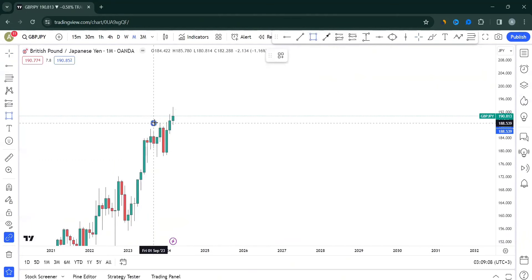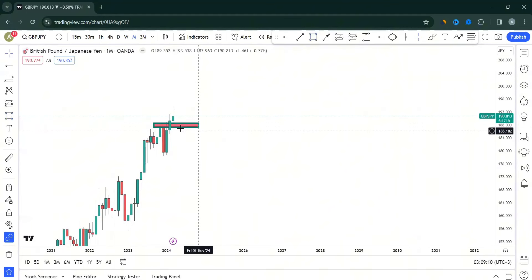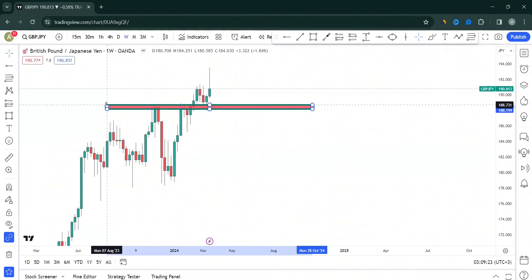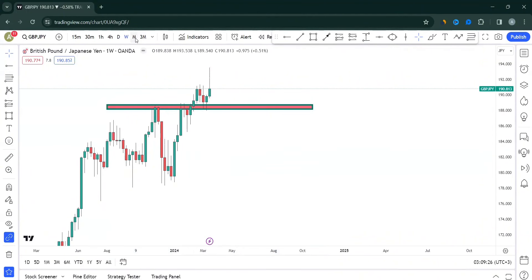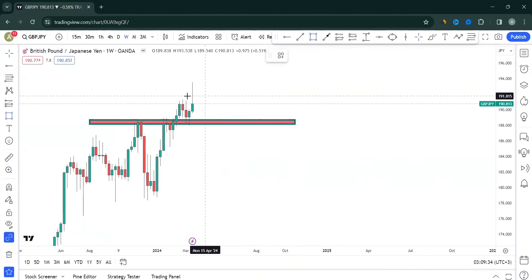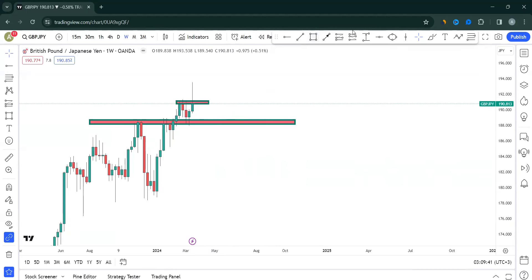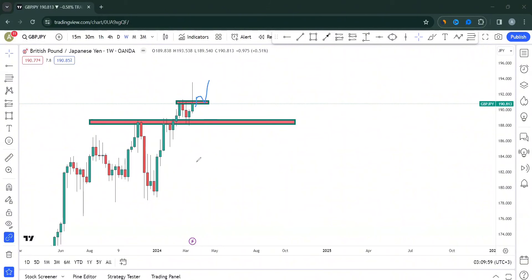GBP-JPY is above a key area on the monthly — a turning point that has been broken but not convincingly retested. When you come down to the weekly timeframe, it shows we tested this area, but monthly shows it's not convincing. So there's a higher chance the market might want to come back down. You don't want to be buying at resistance. Either wait for the market to come down first, look for a reversal, or wait for price to close above and then retest before taking a trade.